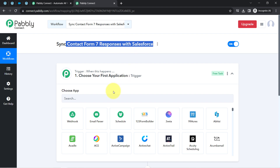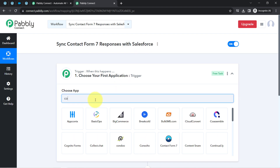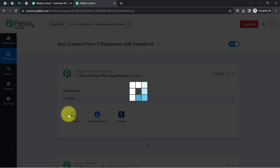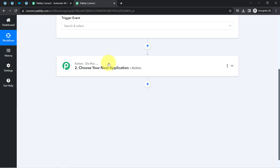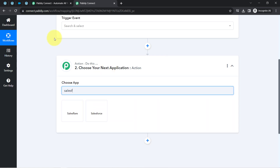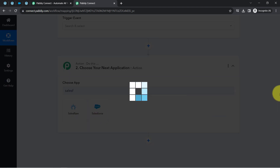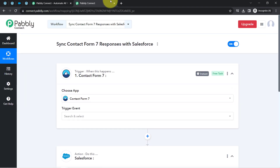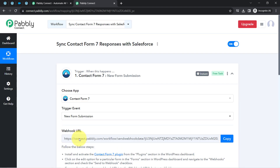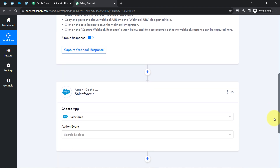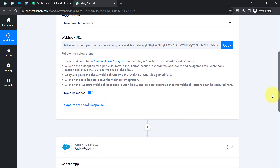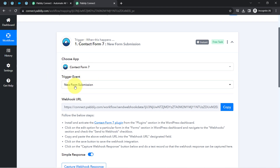According to our use case, whenever any new form submission is made in Contact Form 7, we want to automatically add that response as a contact in Salesforce. I have selected both applications in the trigger and action window. The idea is: first I will connect Contact Form 7 with Pabbly Connect to capture the form submission data, then send that data to Salesforce.